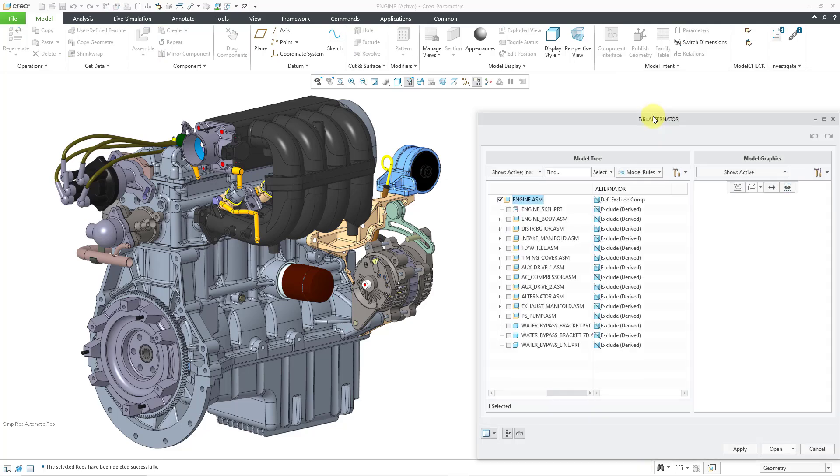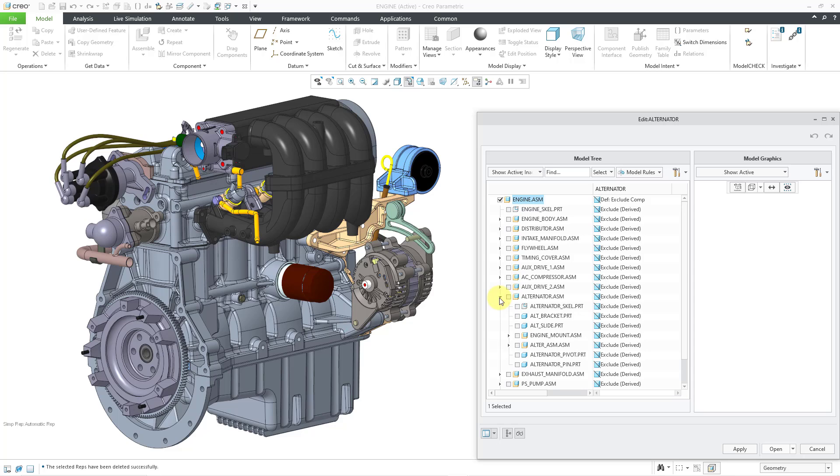And once again, we have our Edit dialog box. And let's see. Let me look in the list here. Let me expand the Alternator.